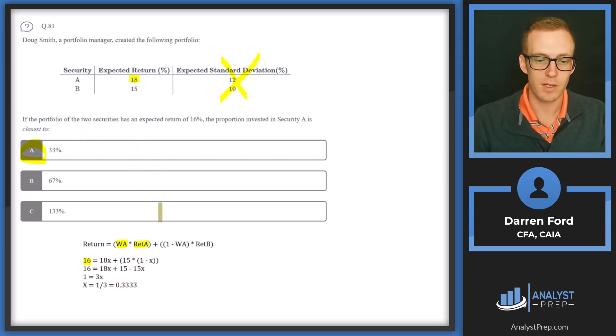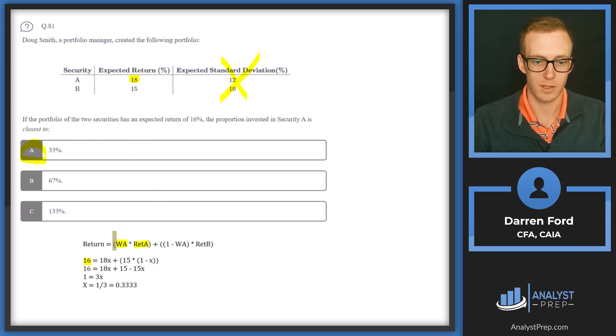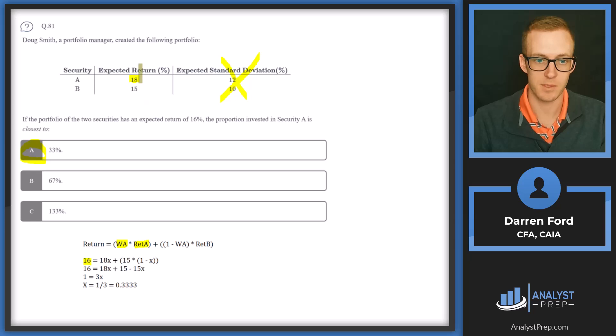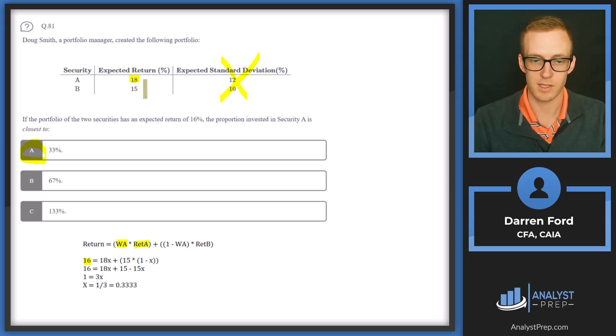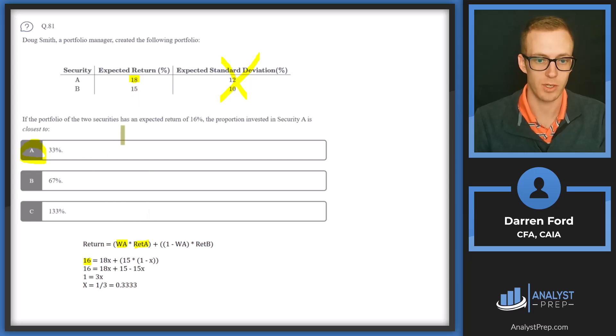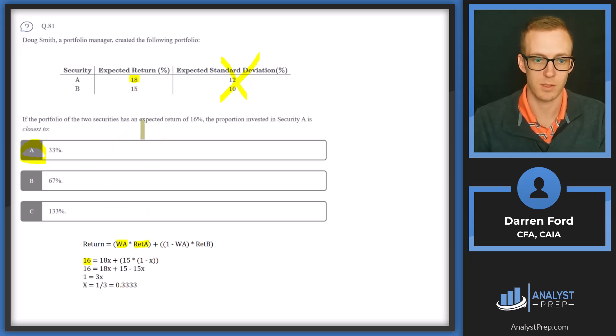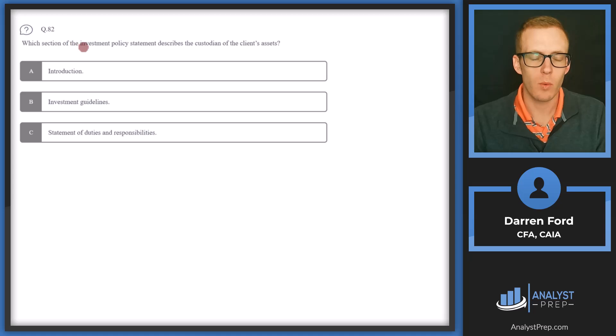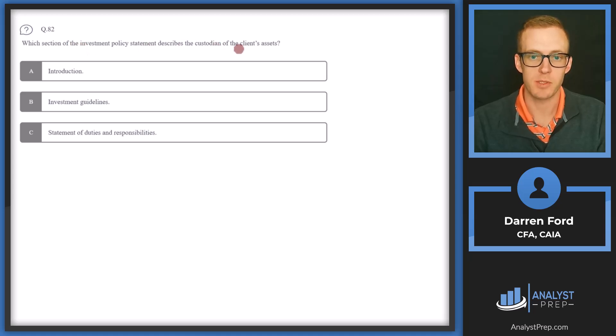And if you wanted to double check this, you could always go back and plug this into the original formula. So you could do 0.33333 times 18% plus 0.6666667 times 15%. And you should also get 16 as well. Question 82, which section of the investment policy statement describes the custodian of the client's assets?